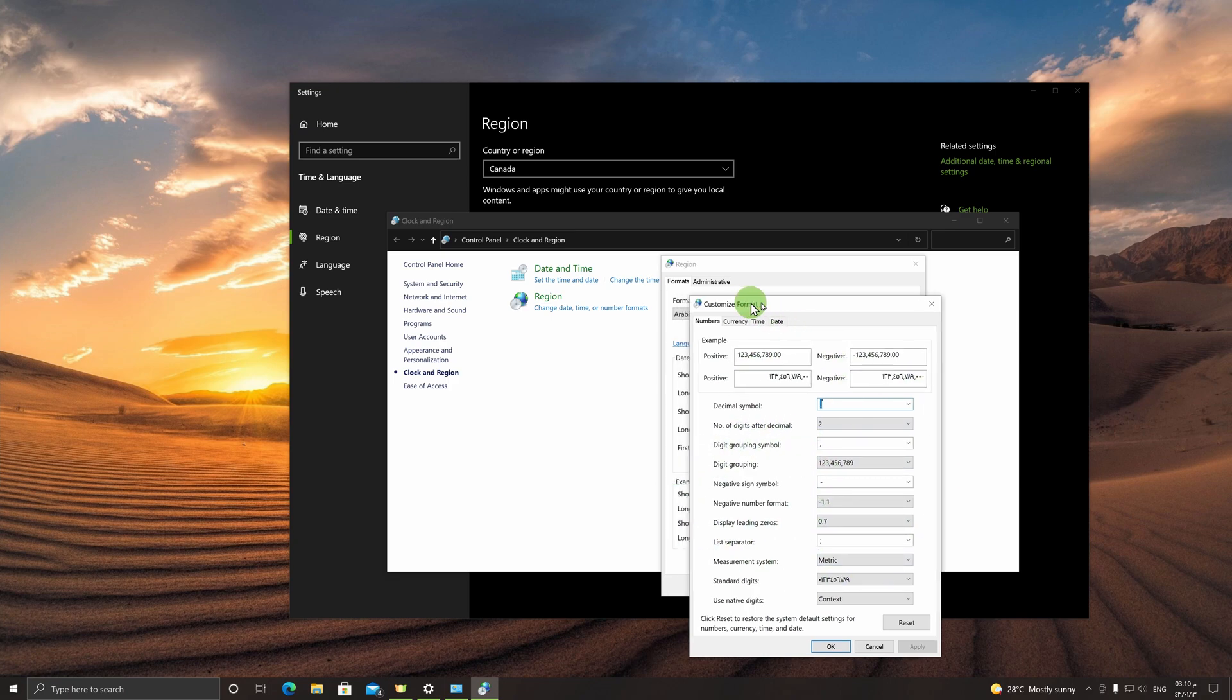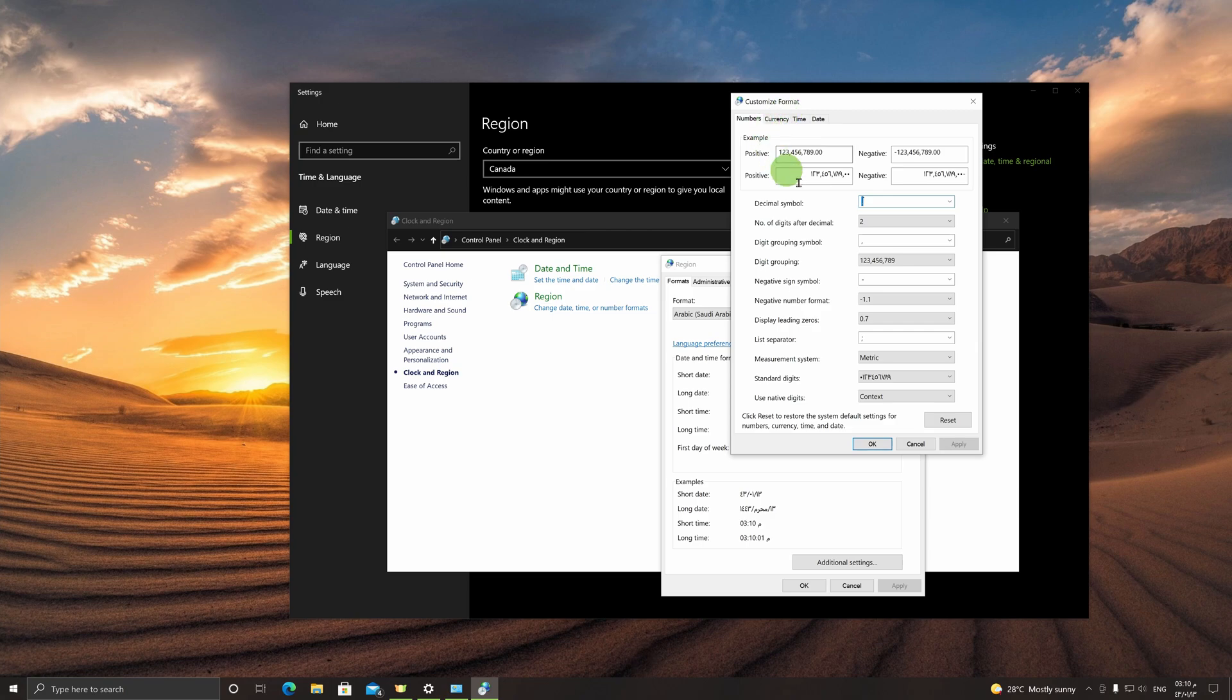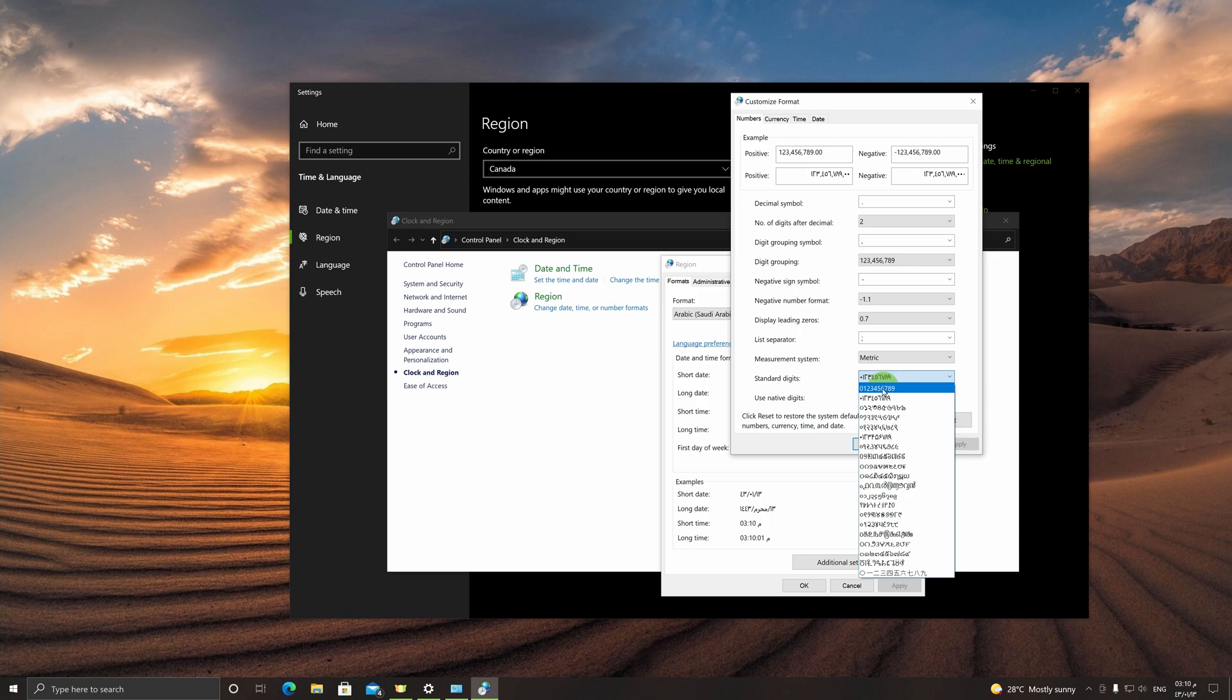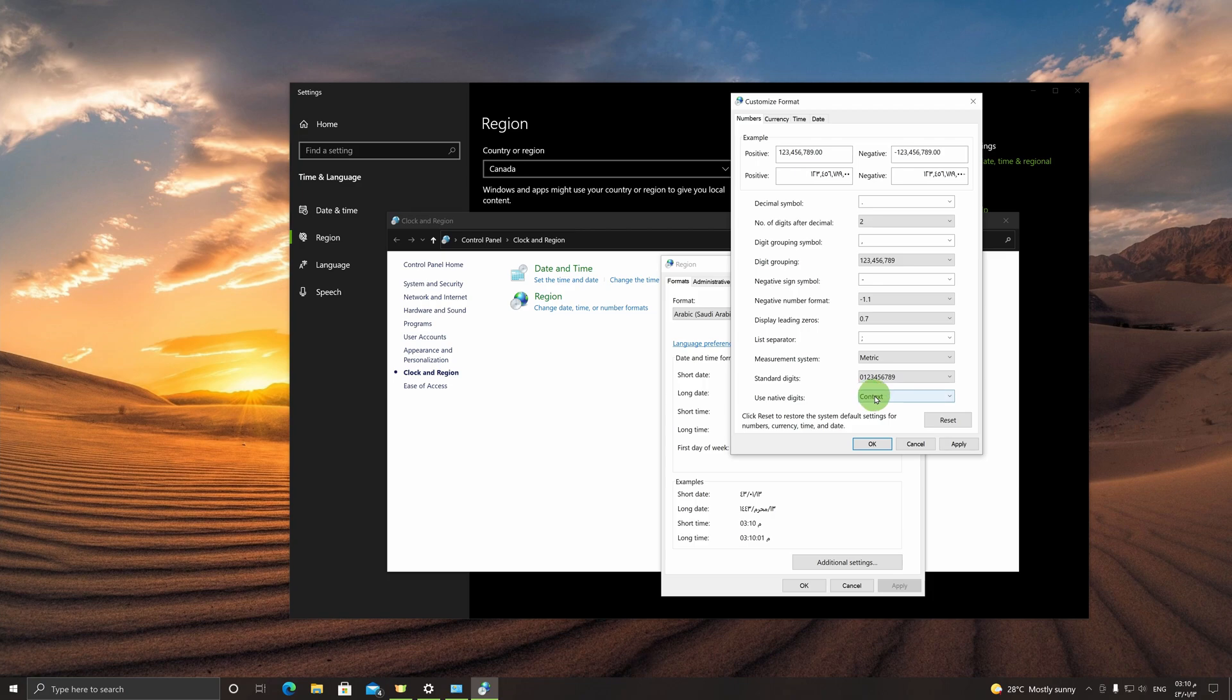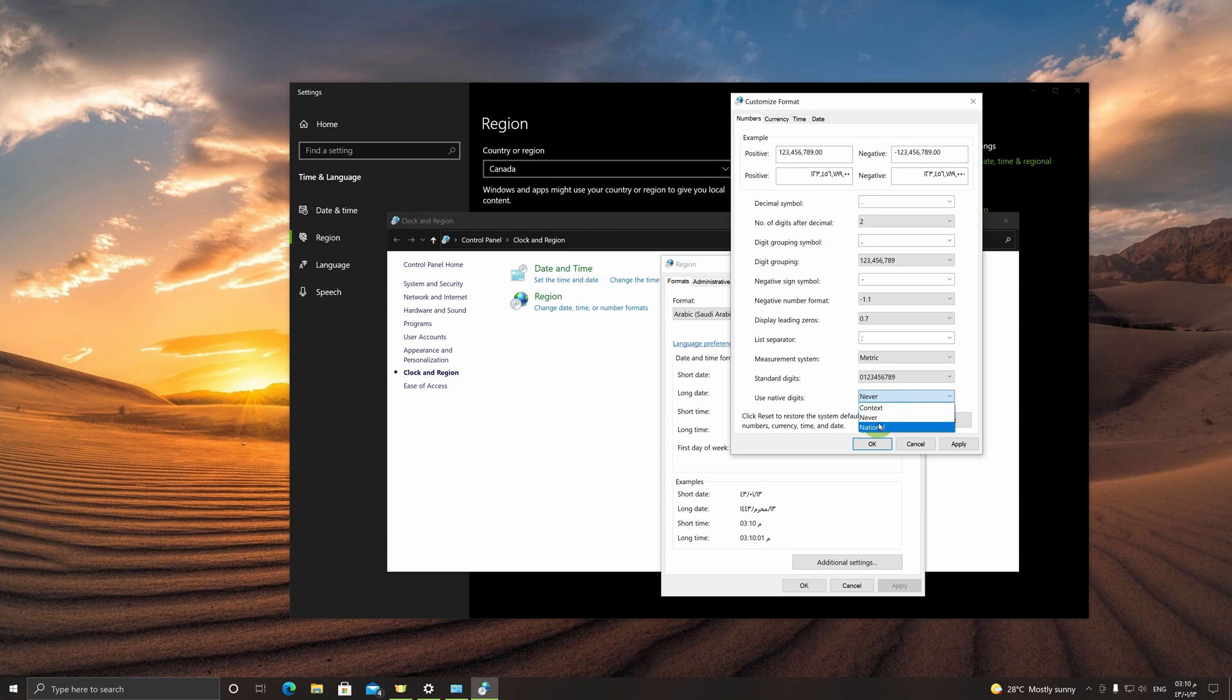All you do is click over here: Additional Date, Time, and Regional Settings, click here to change date, time, or number formats, and over here we go to Additional Settings. Now this is where we can format it to whatever format we prefer.